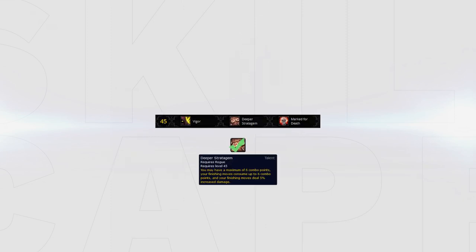In your third tier, there's only one real good option for PvP and that's Deeper Stratagem. Not only does it increase the strength of your finishers, resulting in more burst during your kill windows, but it also increases the length of your stun as you're able to use 6 combo points on your Between the Eyes.